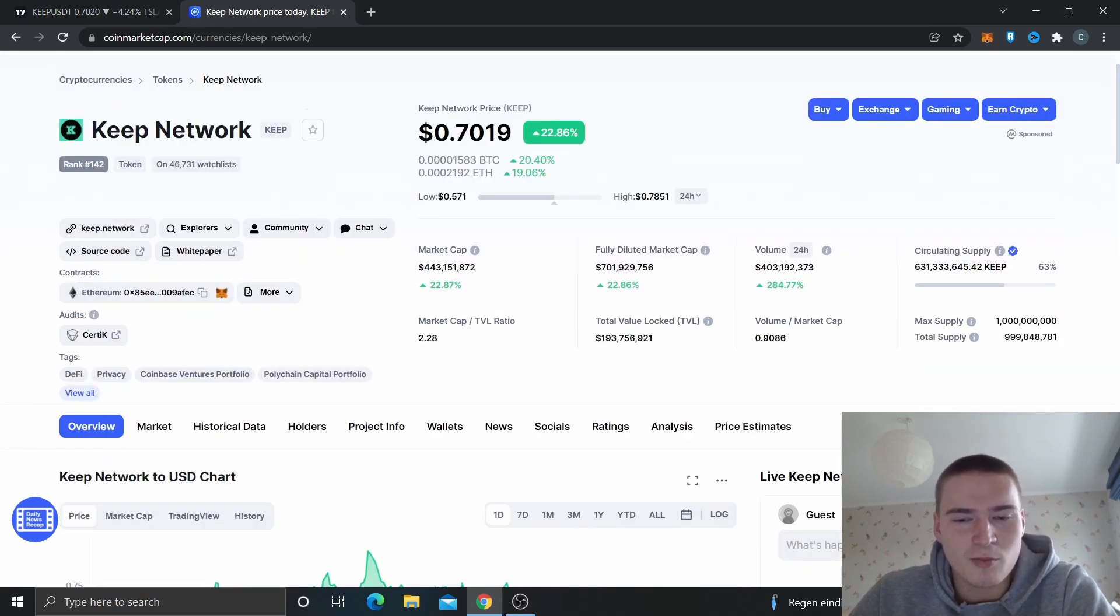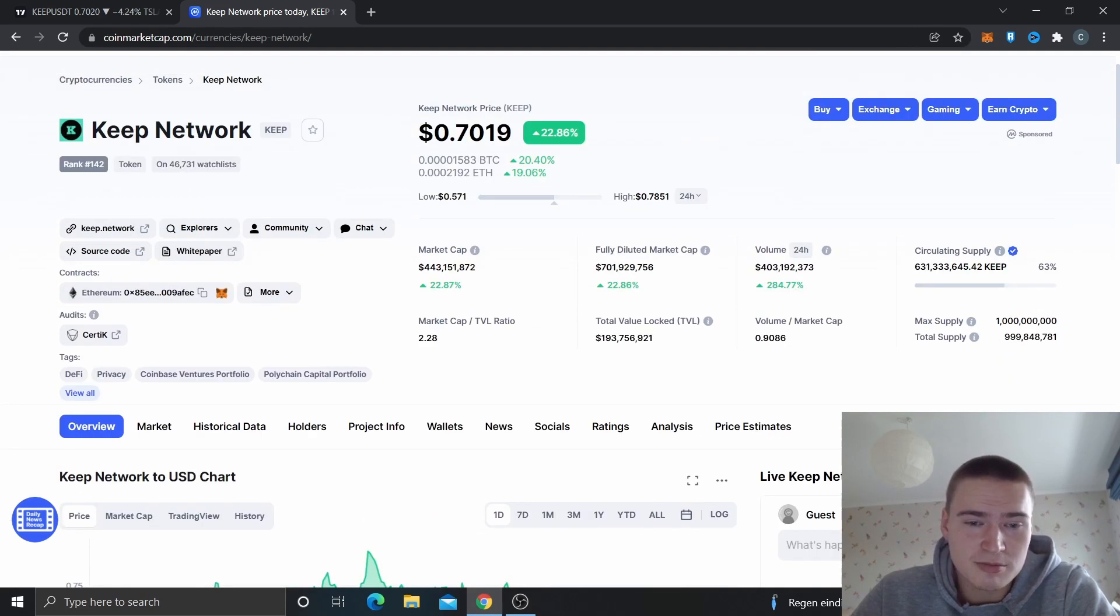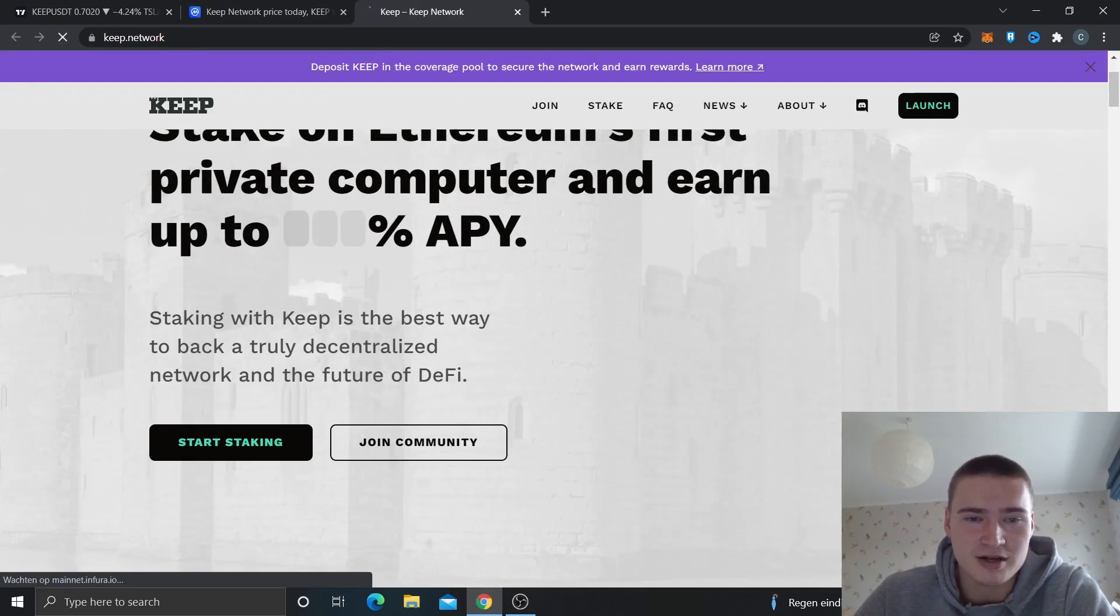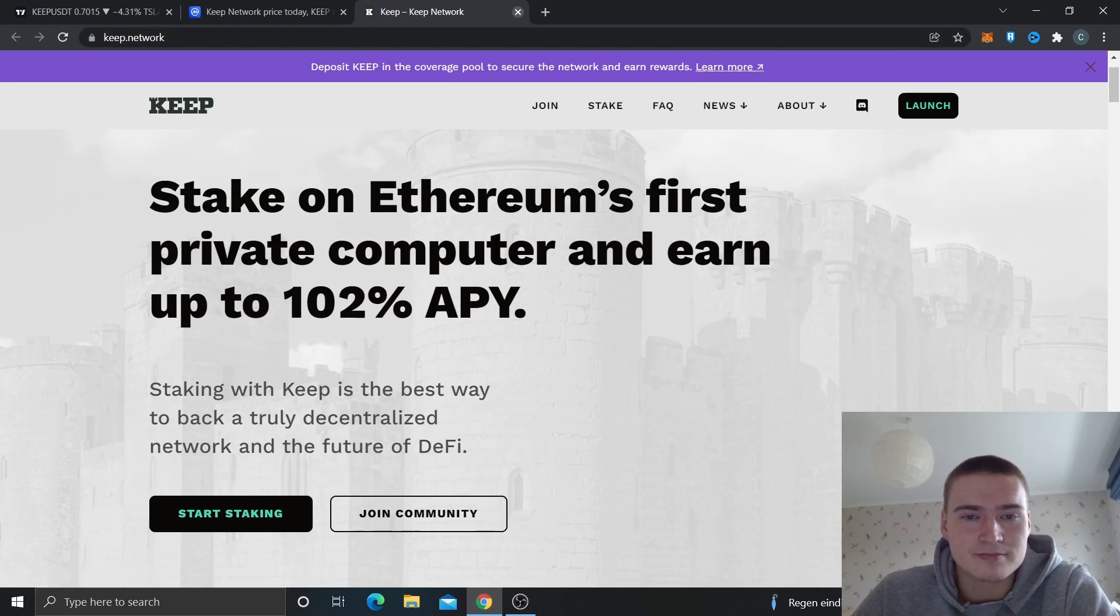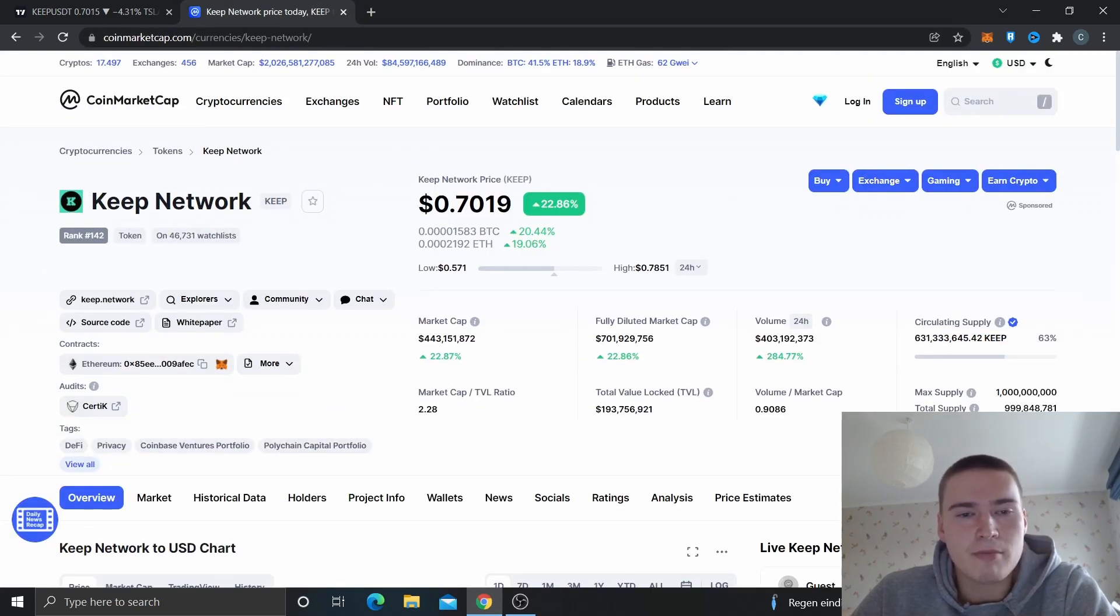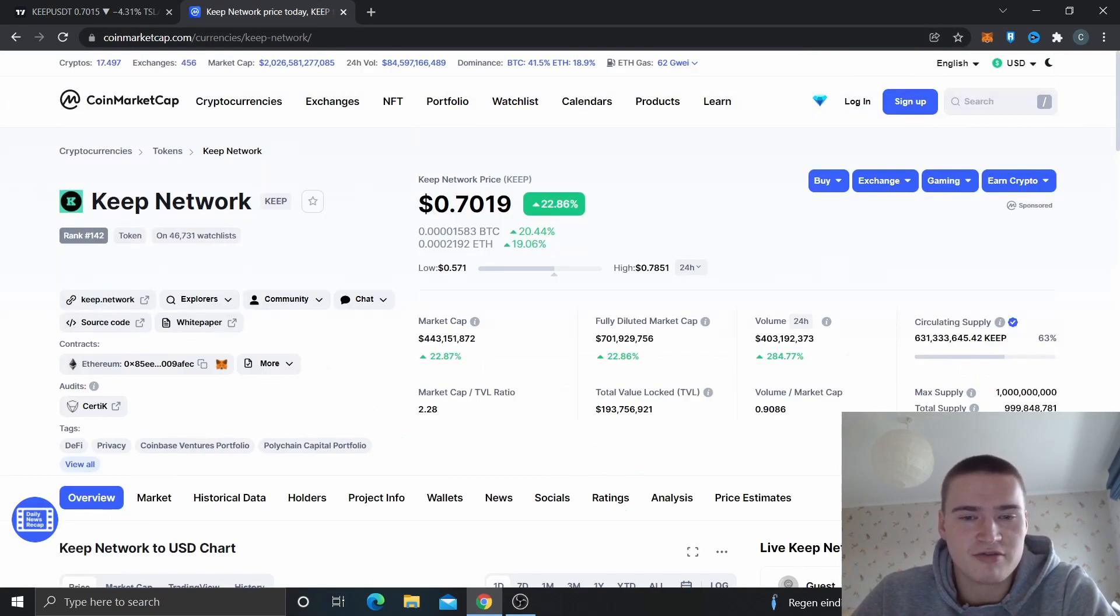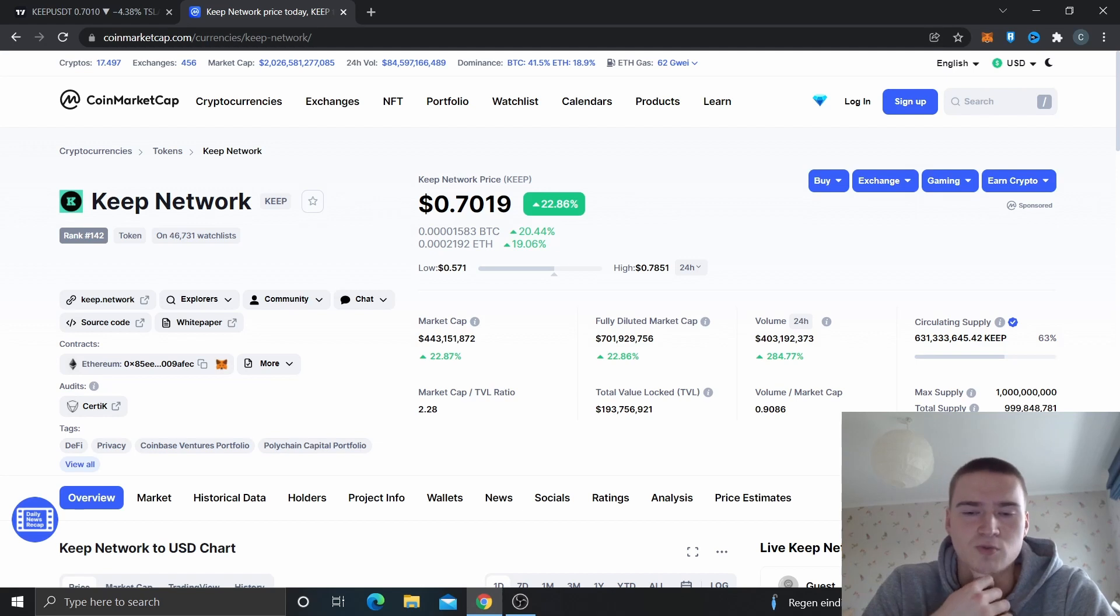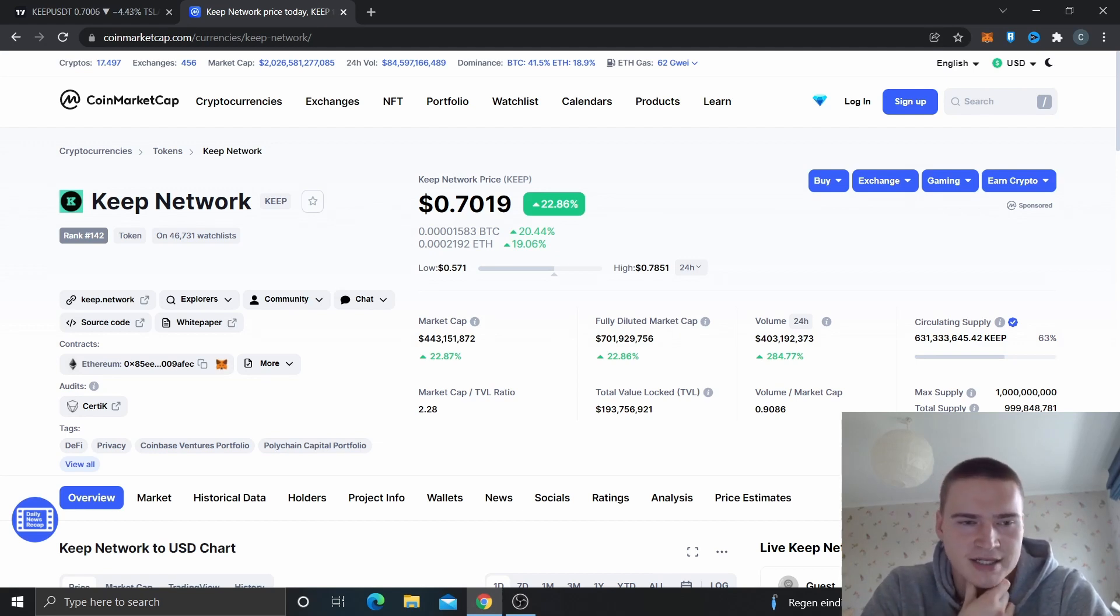What happened and what caused most of this move? First of all, Keep Network is a great project in my opinion. I think they merged with NuCipher, which in my opinion is great news. I've covered NuCipher sometimes as well, definitely when it had that massive bull run of more than 500%.